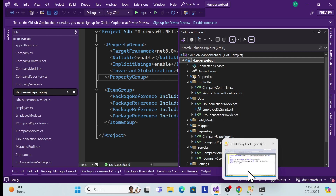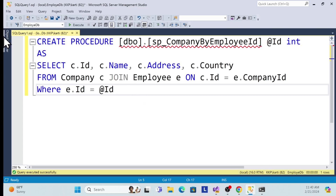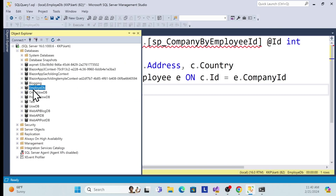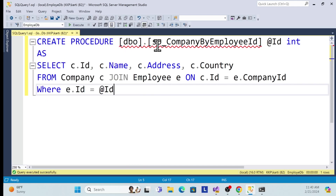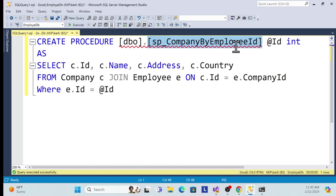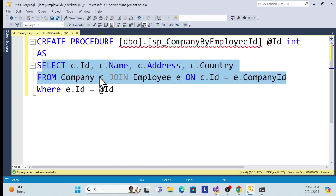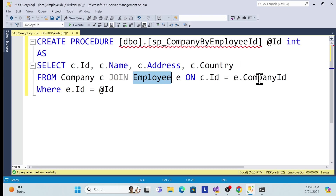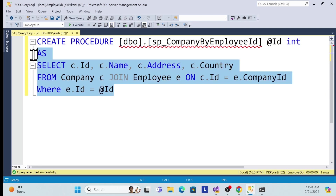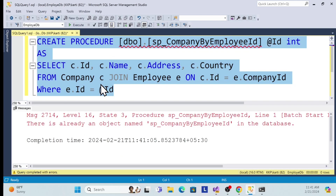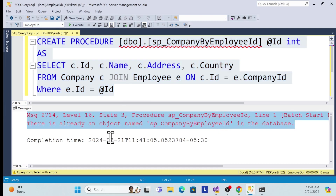First I need to create a stored procedure. Let me open our database. My SQL Server database is 'EmployeeDB'. Here I will create a stored procedure called sp_GetCompanyByEmployeeId. Whatever company I want based on the employee ID, I create a SELECT statement with a JOIN between the employee table and the company table, filtered by ID. I'll share this procedure script in my GitHub repository.